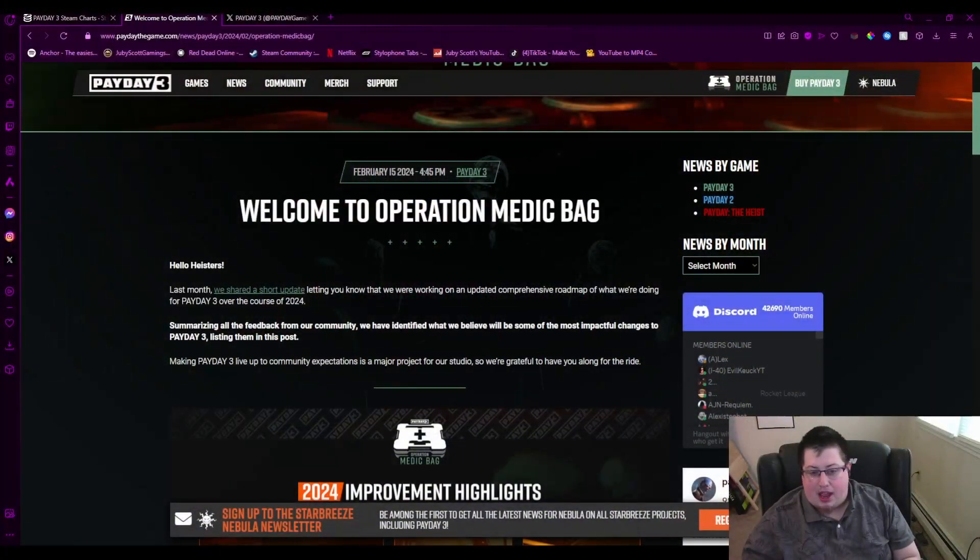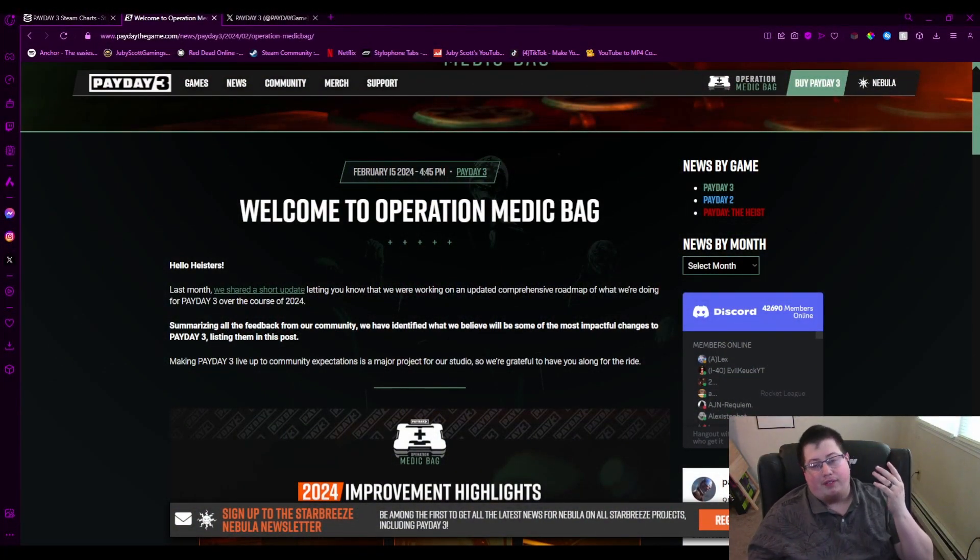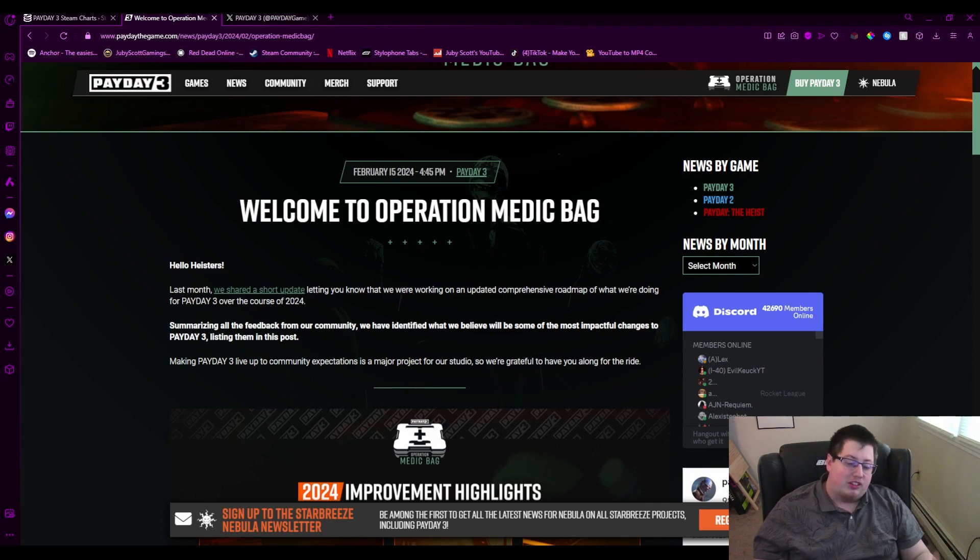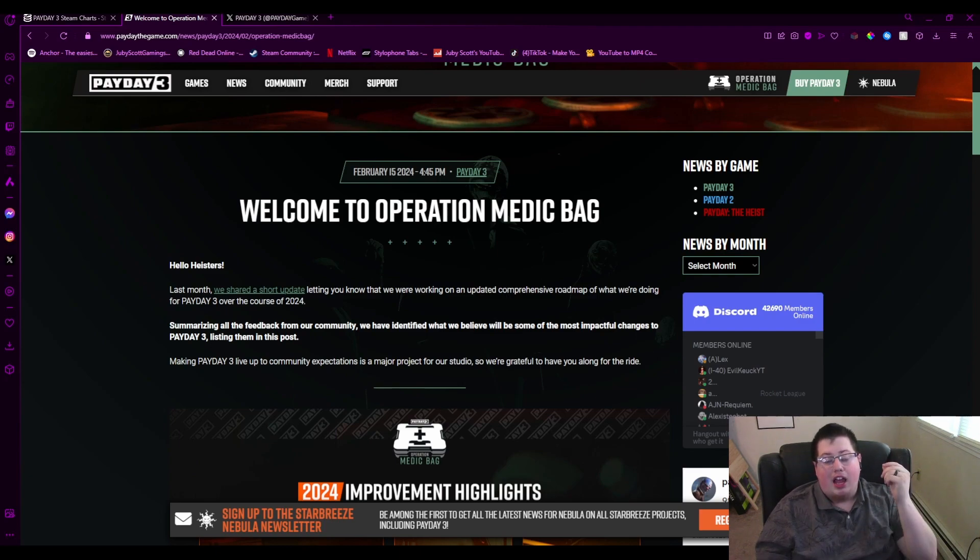So what Payday has been doing these last couple weeks is—this has not been confirmed yet that I can tell—but it looks like they are holding off on the last three DLCs for this that was supposed to come out, one for each season, and are doing something called Operation Medic Bag. Now what is Operation Medic Bag? Well, if you remember Operation Health—if you're a Siege player—Rainbow Six Siege had that in Operation Health where they sat down, no new updates, and just fixed the game.